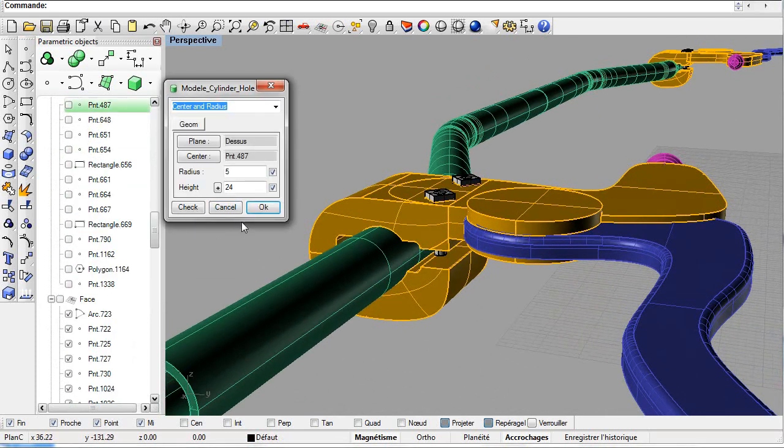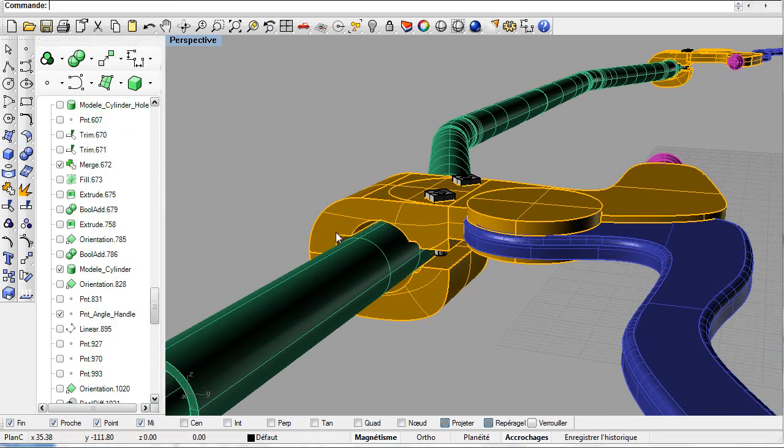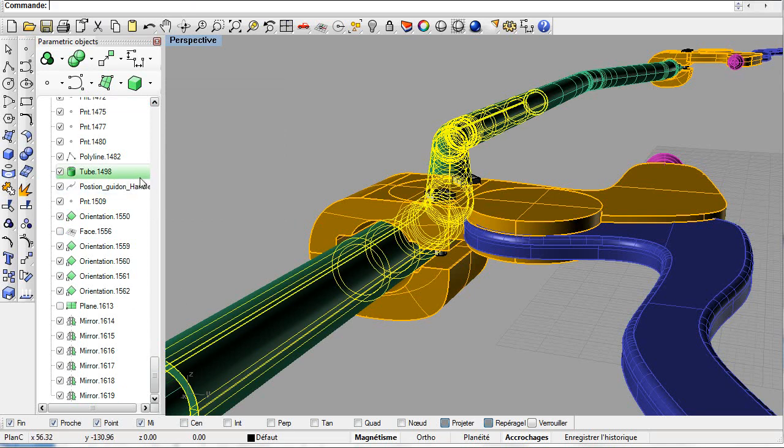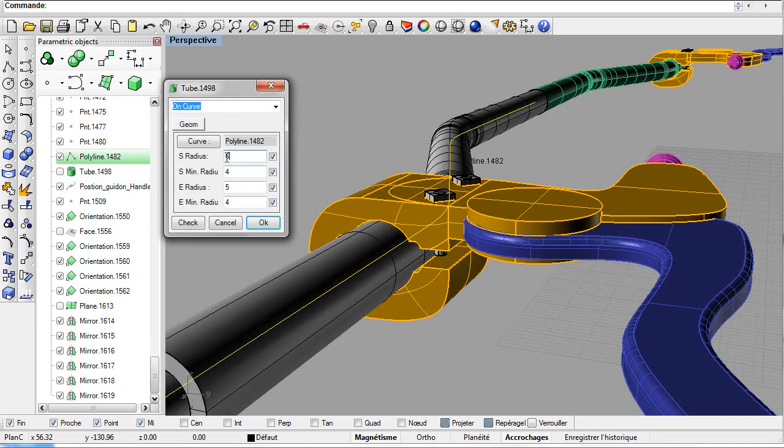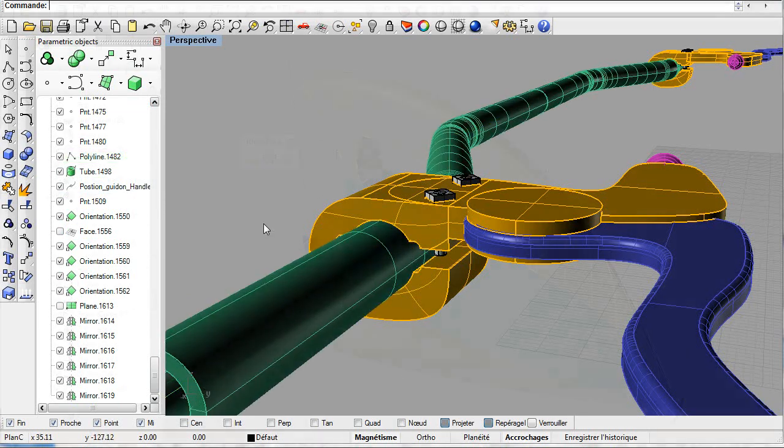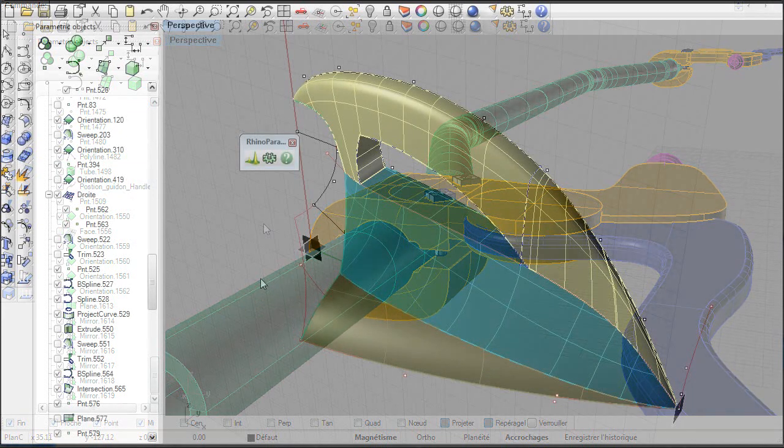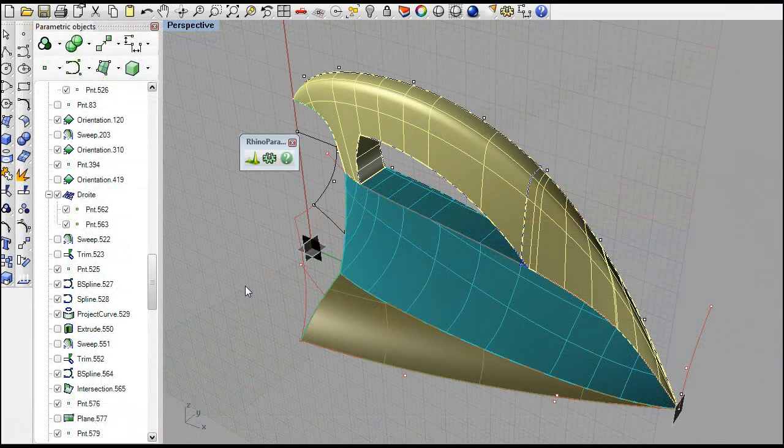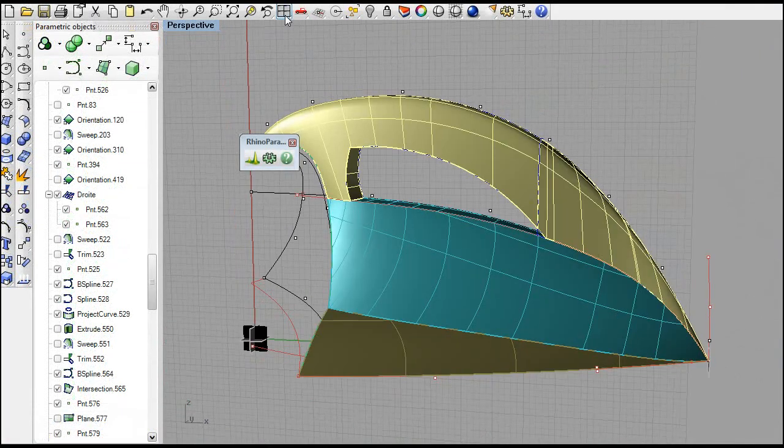The tool serves the user rather than the contrary. Neophytes and experts alike can use Rhino Parametrics and progressively become proficient, never uprooting work styles and habits unless desired. Rhino Parametrics is the evolution of an earlier generation tested tool destined to the modeling of large ships made of hundreds of thousands of parts.